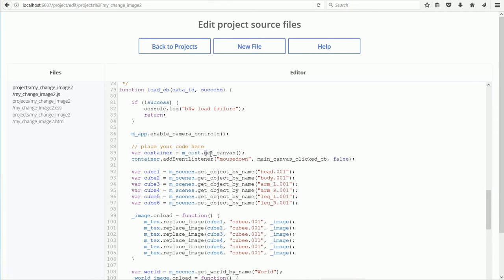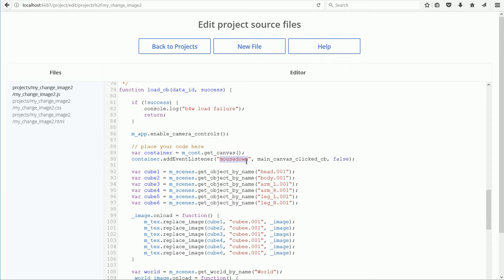The getCanvas function returns a link to the HTML canvas element that is stored in the variable container. And we add an event listener to the canvas, listening for a mouse down event. And when the event occurs, when the canvas is clicked, the main canvas clicked callback function is called.